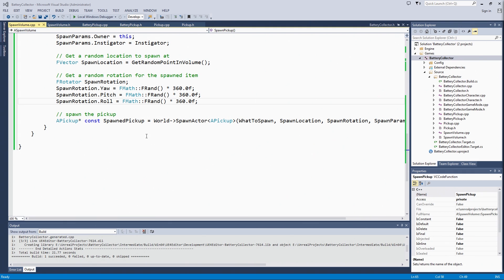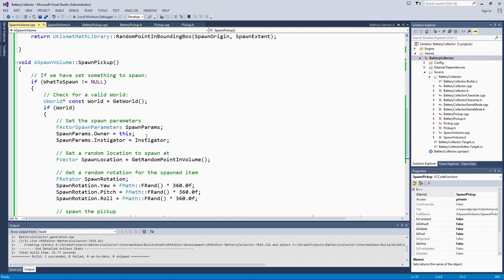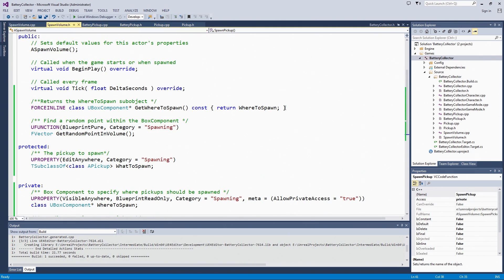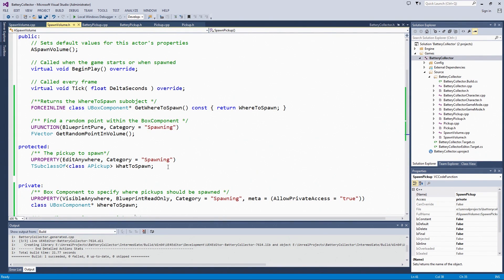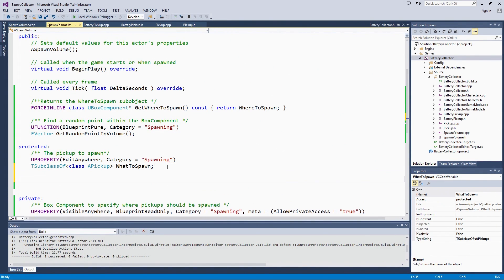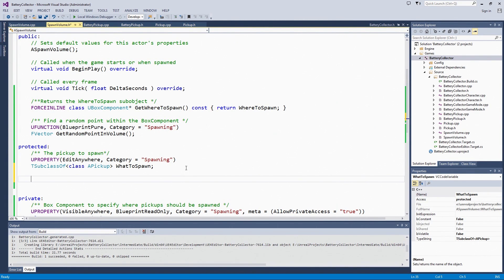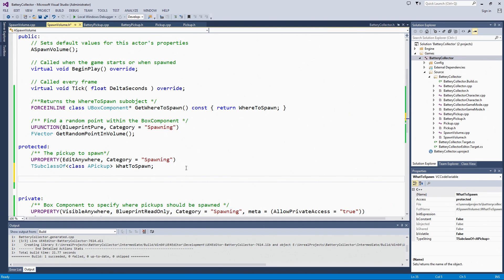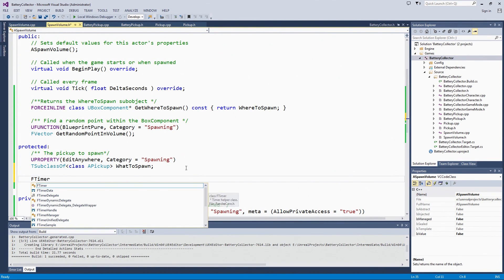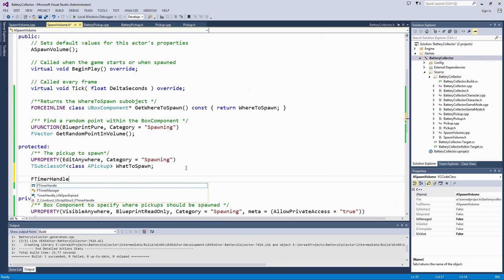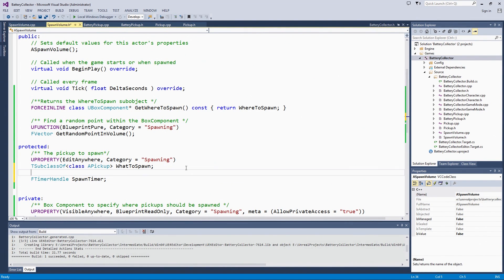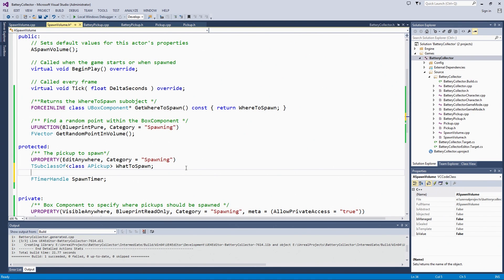We are back in our spawn volume. We are going to go to the header and start setting up some new variables. We are going to create a timer handle. We are going to make that protected so that only this class or our child classes can reset the timer and work with the timer. We are going to call that spawn timer. That actually doesn't get a UProperty macro applied because timer handles can't be properties.